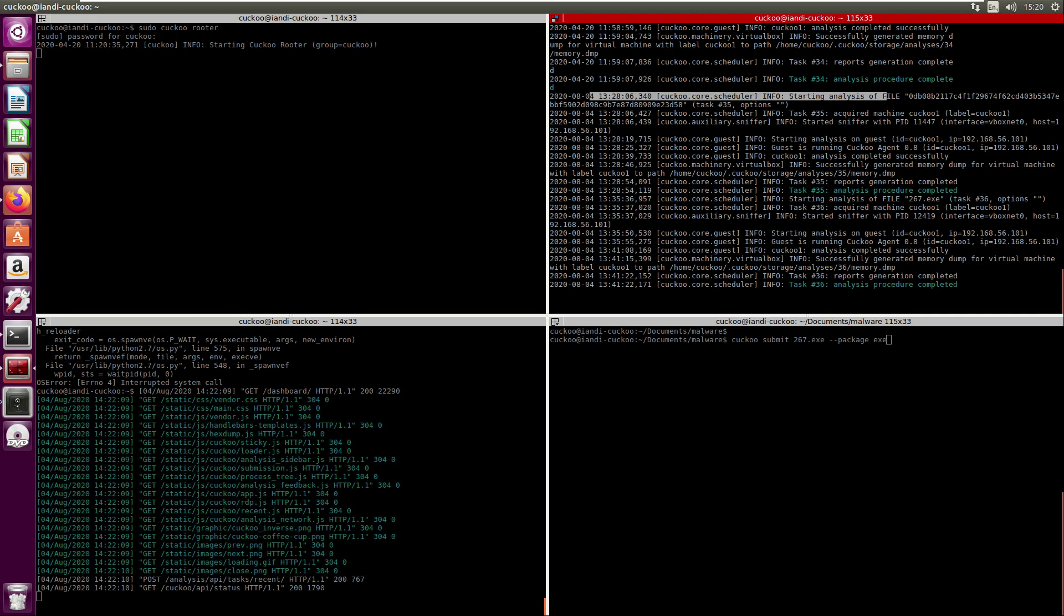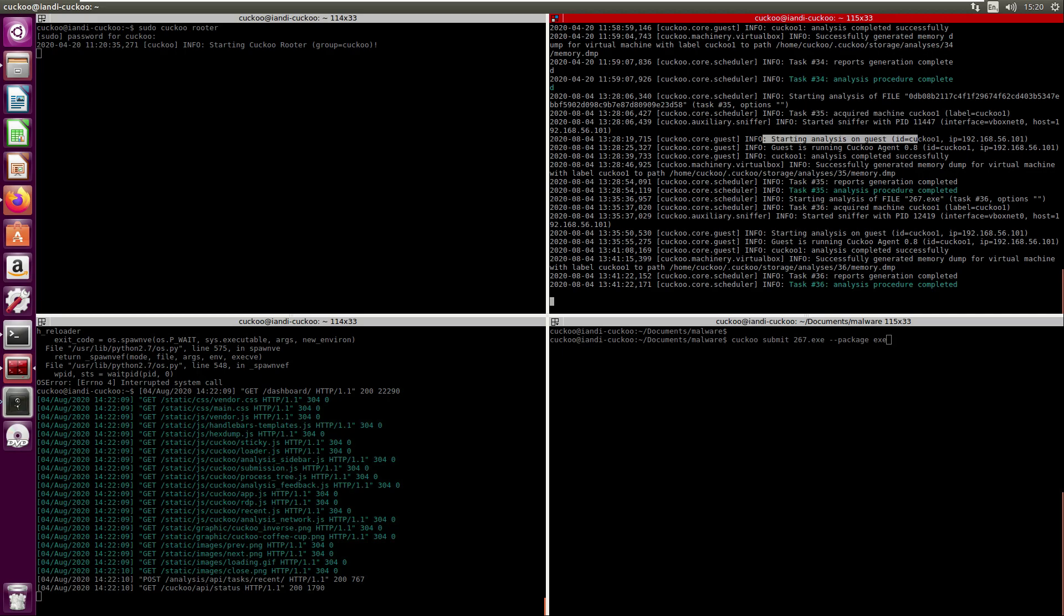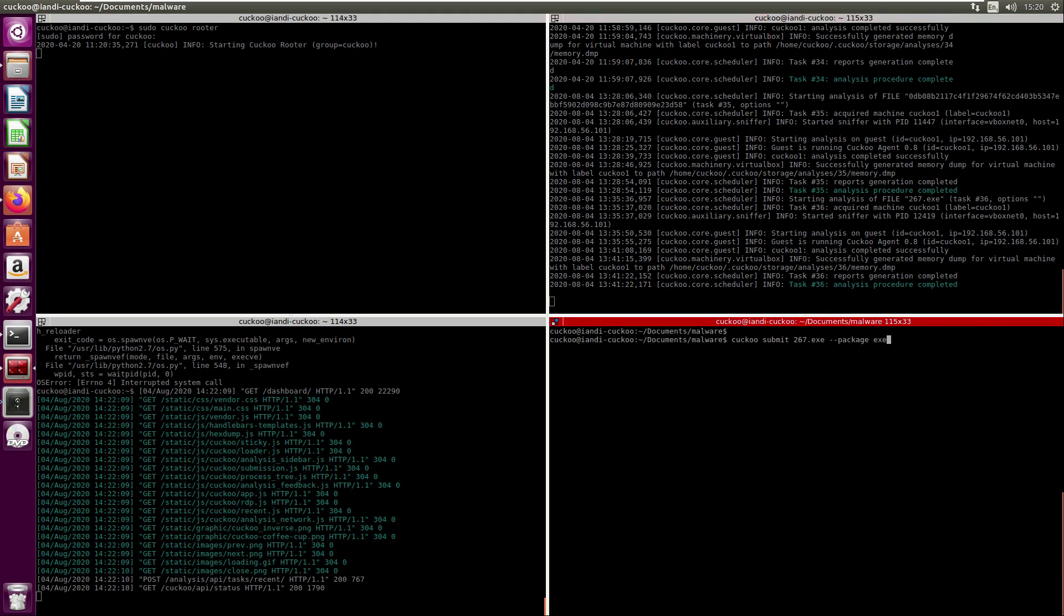The top right is some debugging information. You can see here on this line it started the analysis of a file, it's acquired the virtual machine, and it gives you information as the analysis is being submitted.